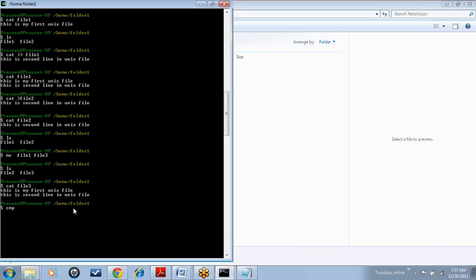If I have a file with the same content, I won't get any difference. If there is any difference, then a report will be generated with the changes in the file. So we have two files now. I am trying to compare these two files and let us see how the report is generated. If the same content, then it won't give any output. But if the content is different, it will give a report of differences.